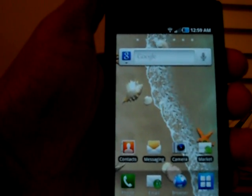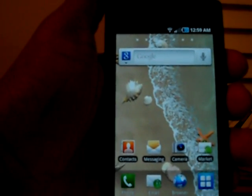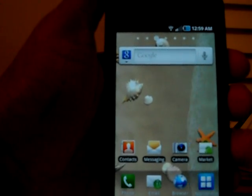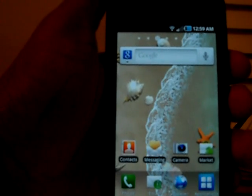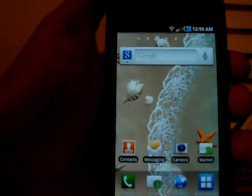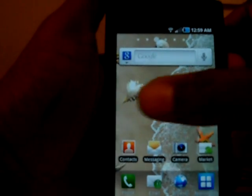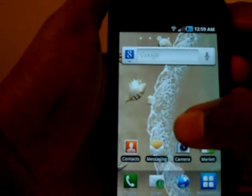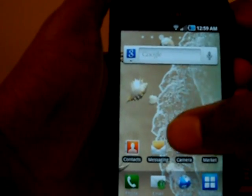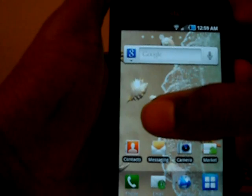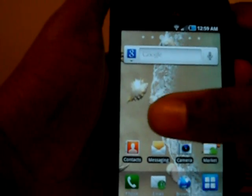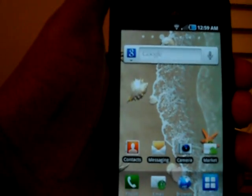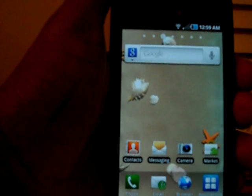I'm going to do a quick Froyo overview on the Samsung Captivate. If you don't know, the Captivate Froyo build was leaked on XDA forums by the user DesignGears. So let's go ahead and get into it.